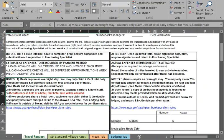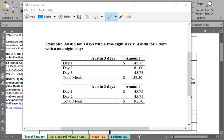Let me pull up an example to explain this further. Let's say you're traveling to Austin. Austin has a M&IE daily rate of $61. 75% of that is $45.75. So on day one, I put the $45.75. My full day, $61. My return day, $45.75 for a grand total of $152.50.